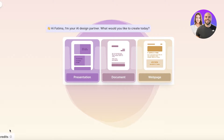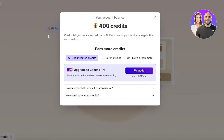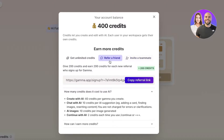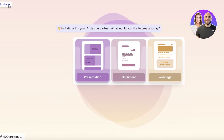After setup, you'll see you have 400 credits on the free plan. You can upgrade to Gamma Pro for unlimited credits. Creating a gamma costs 40 credits, an AI suggestion costs 10 credits, and each generated image costs 10 credits. You can also refer a friend or invite a teammate — if they sign up, you earn more credits.